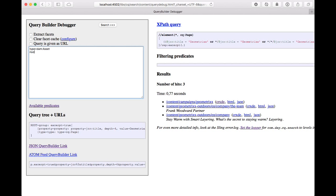And the way facet extraction works is we'll extract facets for predicates you specify in the query. So you can specify predicates in a way that you don't specify a value that it's searching for, like notename equals nothing.